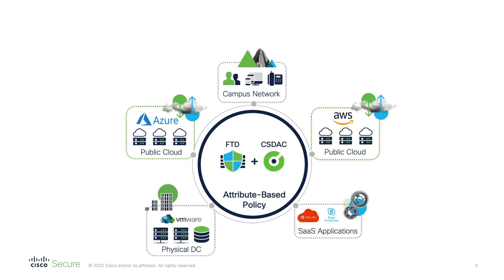The Cisco Dynamic Attributes Connector or CSDAQ is an FMC feature that tracks the state of the servers hosted in public or private clouds. It allows you to create dynamic objects that reflect changes detected in the monitored clouds. You can use these dynamic objects in your FTD firewall policies and they will get updated automatically in real time without policy deployment. The changes will propagate automatically to all firewalls in your setup.